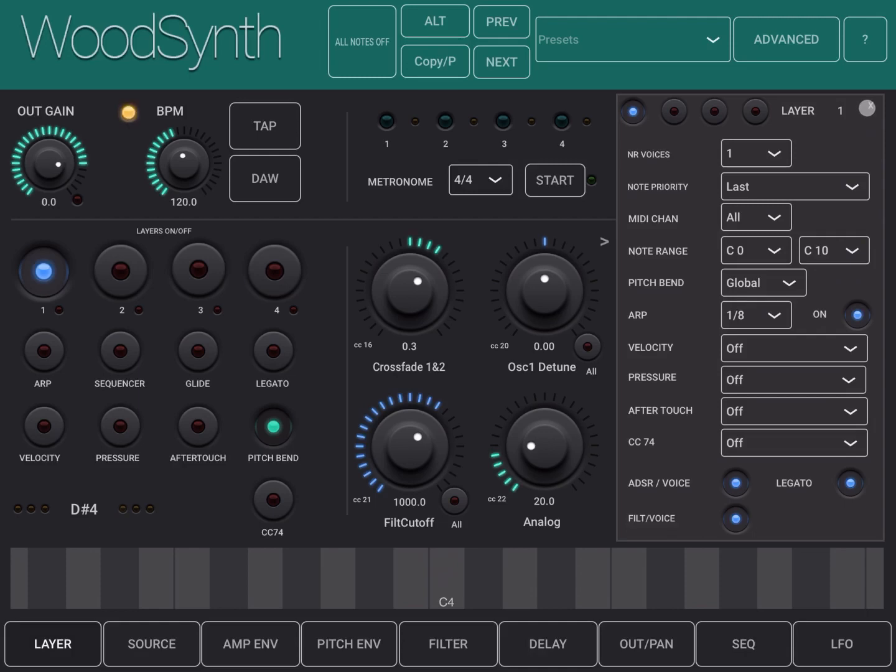I should say that it works as a standalone but also as an AUV3 plugin. It supports MPE, etc., so it's actually quite comprehensive implementation.